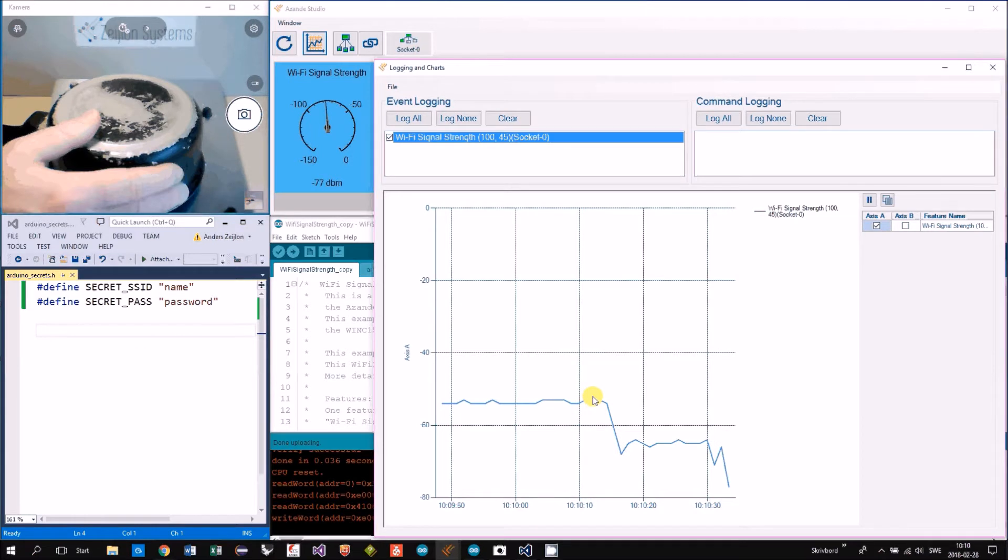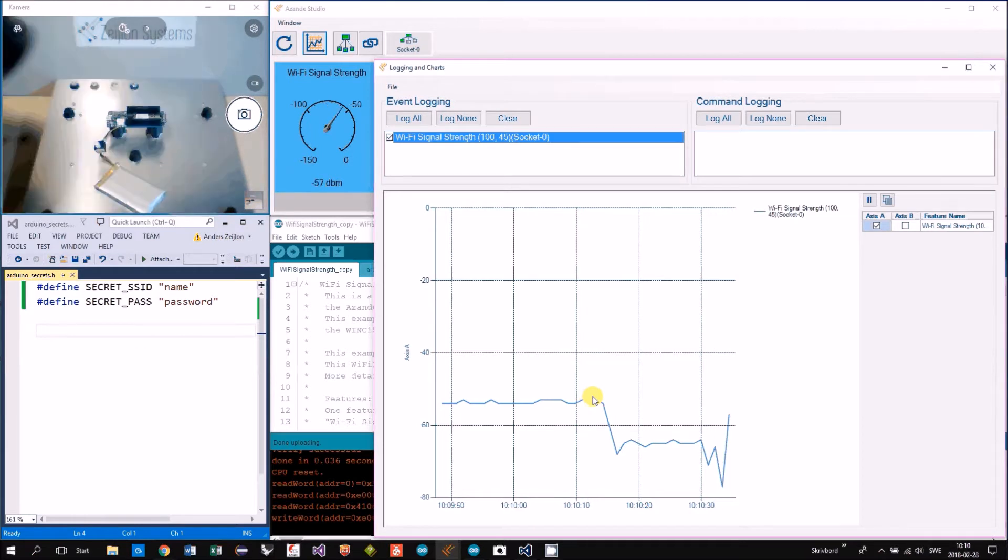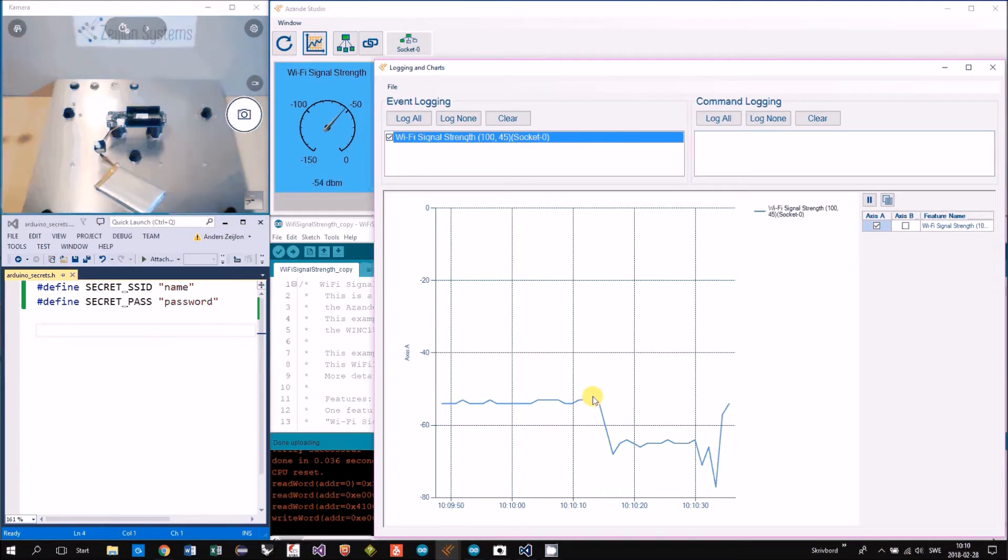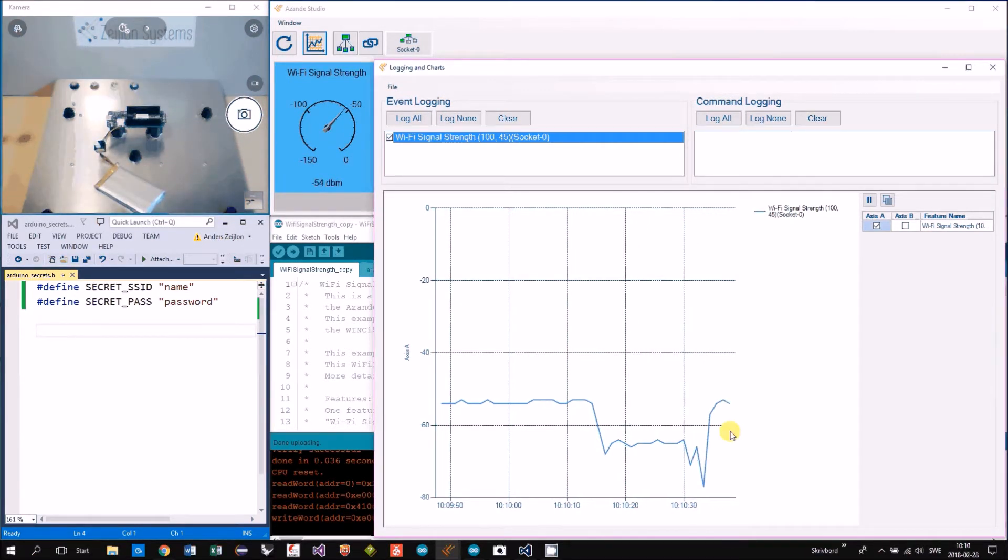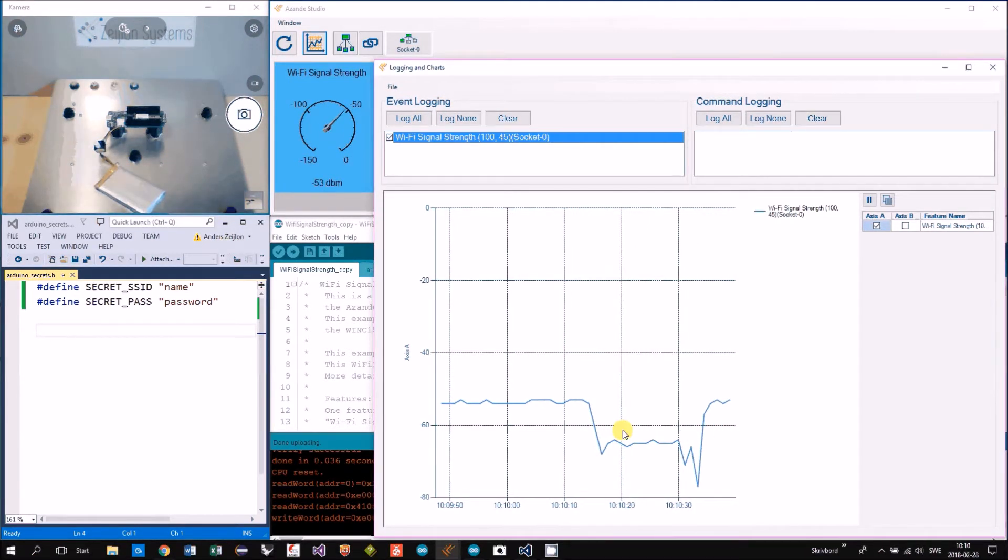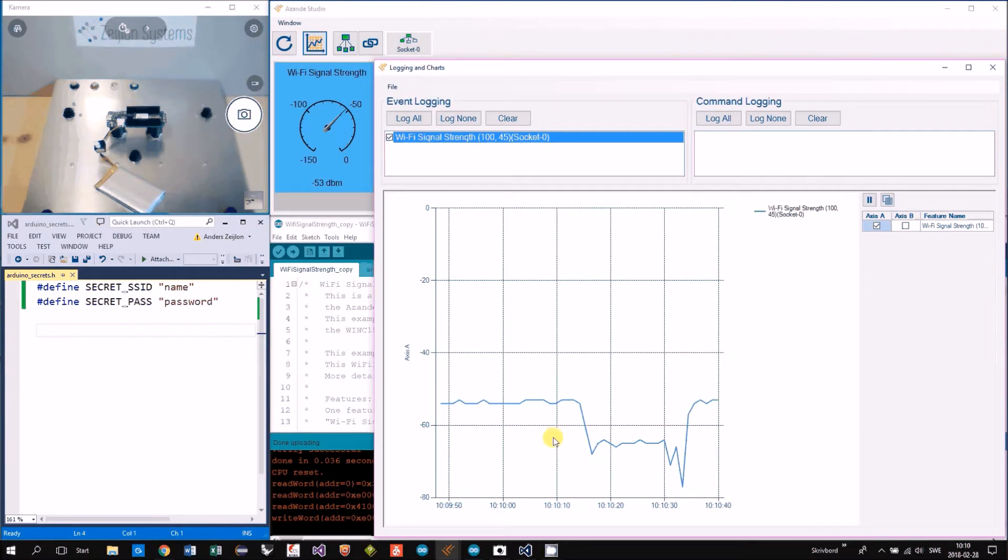Then we see immediately that it's much lower strength. Now I remove it. We are back.